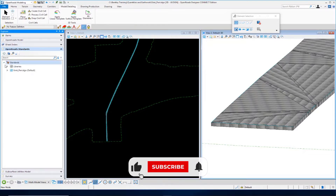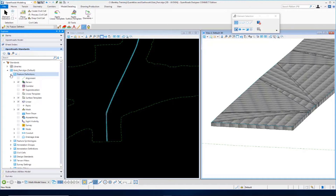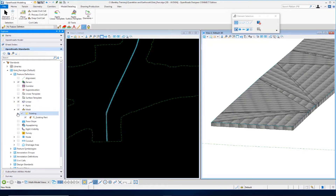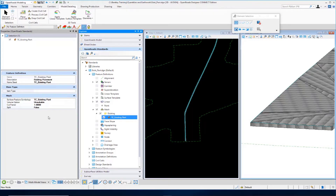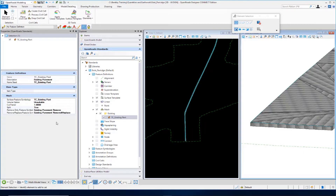Let's take a look at the feature definition and the volume option used for TC Existing Pavement so you can get a better understanding of how this is going to function when we perform the earthwork calculations. I'm going to go down to my feature definition, Mesh category, go to my existing folder, and you can see we have TC Existing Pavement as my feature definition. If we dig into the properties, we have it set for TC Existing Pavement — it says Unsuitable, with the cut factor set at 1 and split set at false. I want to set the split to true.